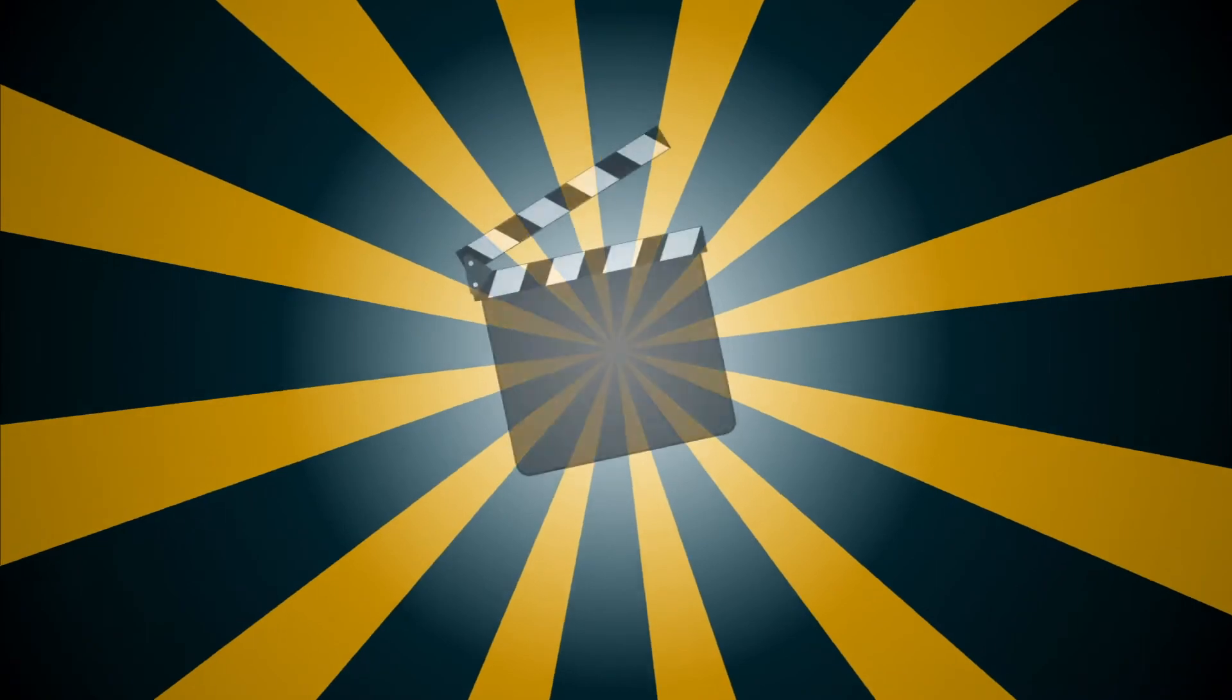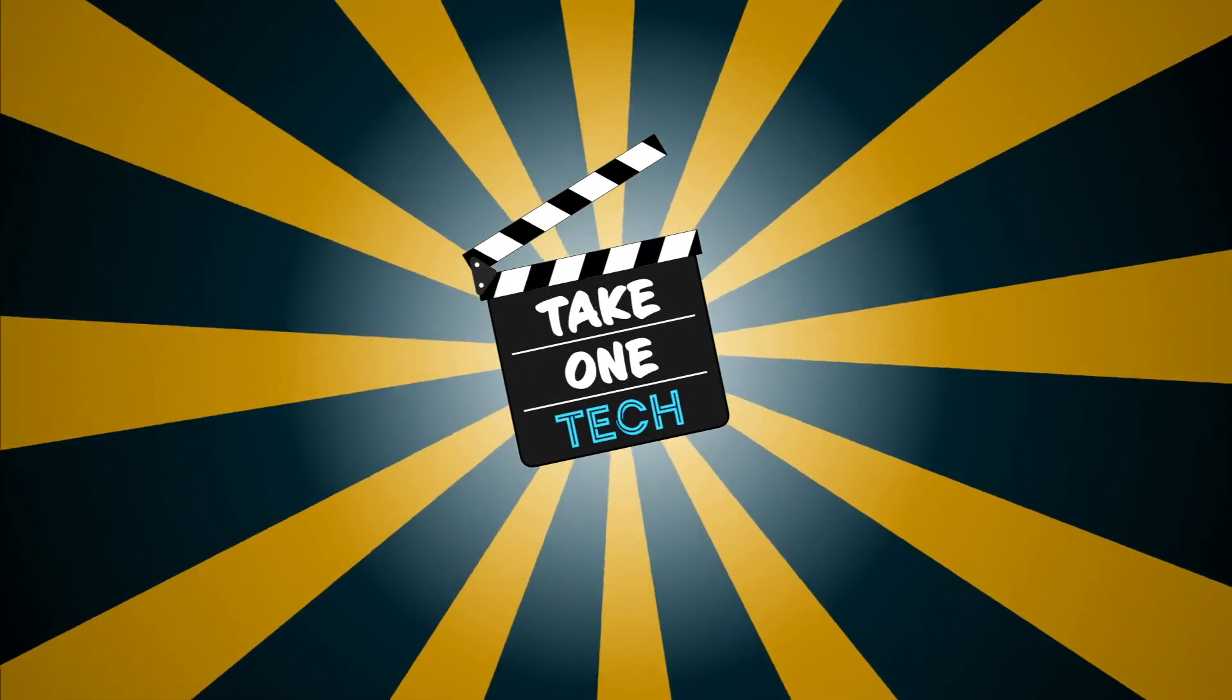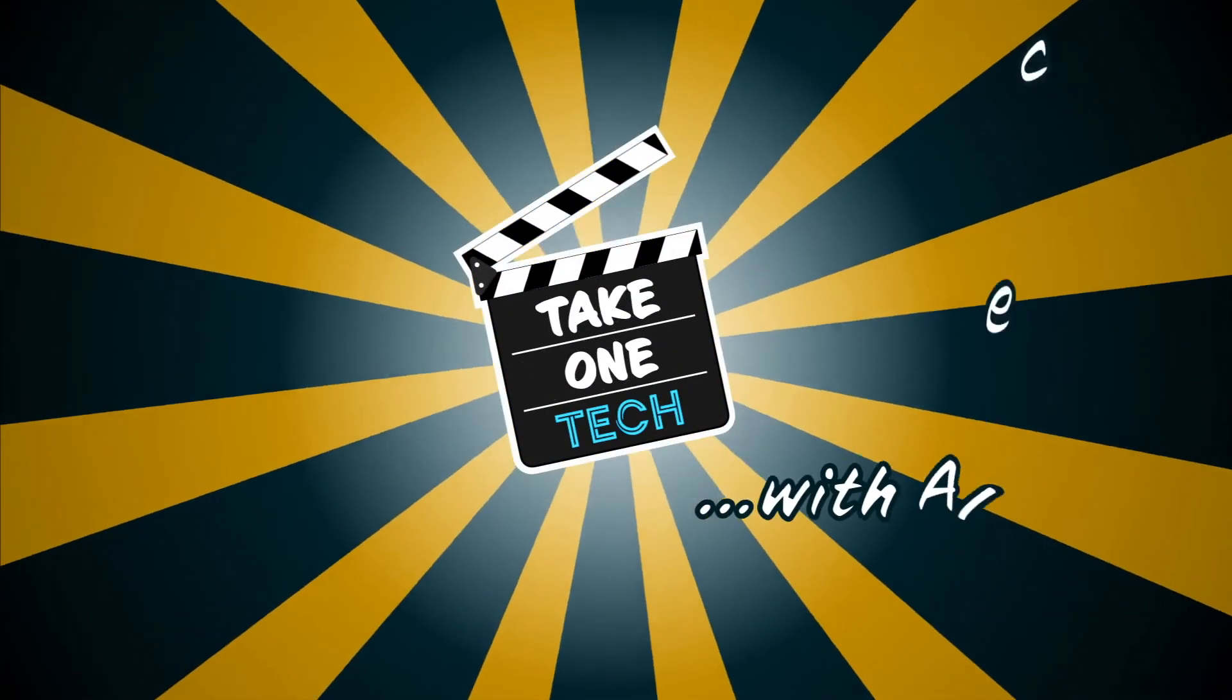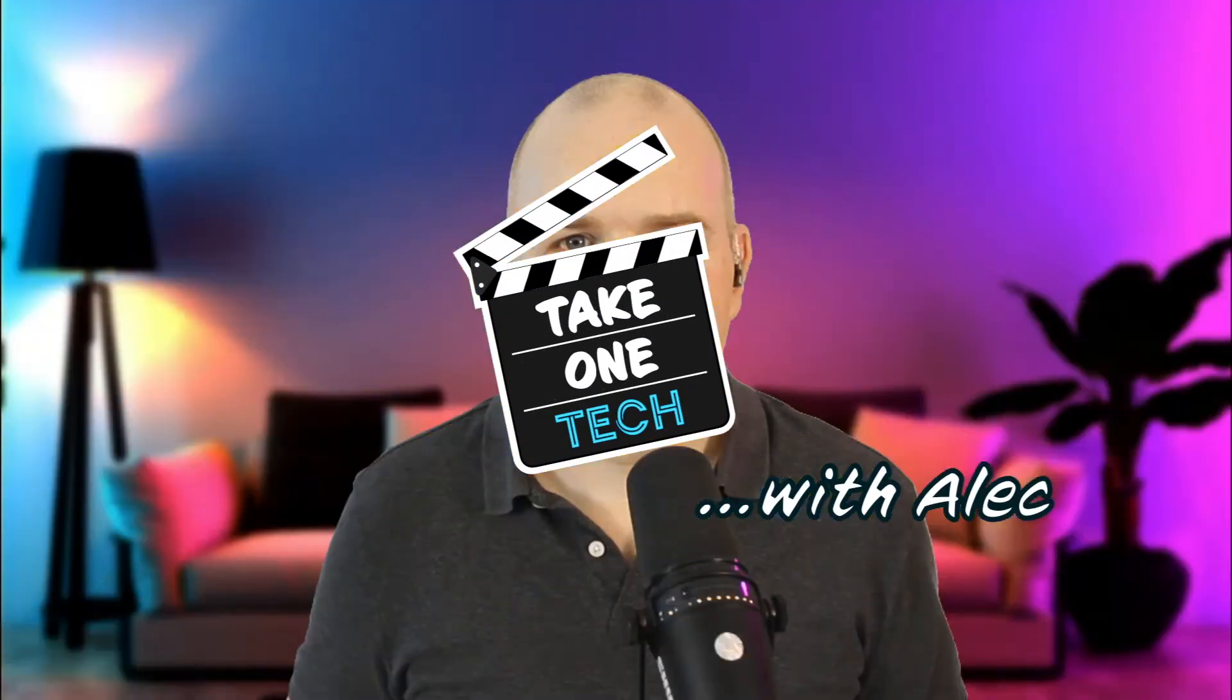If you want to try Stream Deck for free, then stick around. I'm going to show you how. Hello and welcome to Take One Tech, my name's Alec, and this is going to be a short video all about Stream Deck and how you can try it for free. Spoiler alert: there's an app for that.